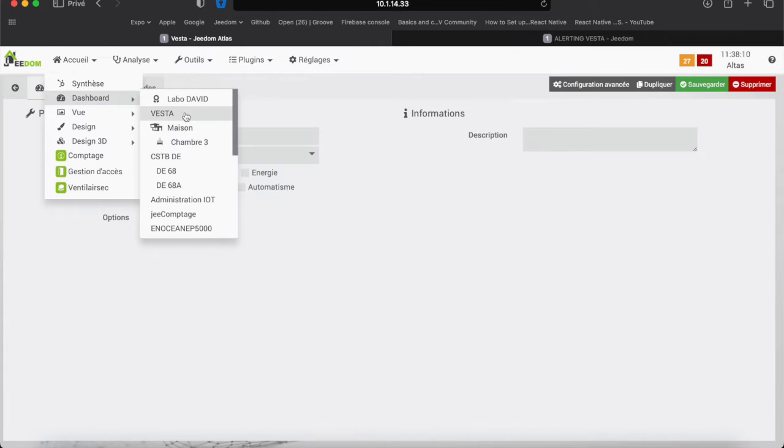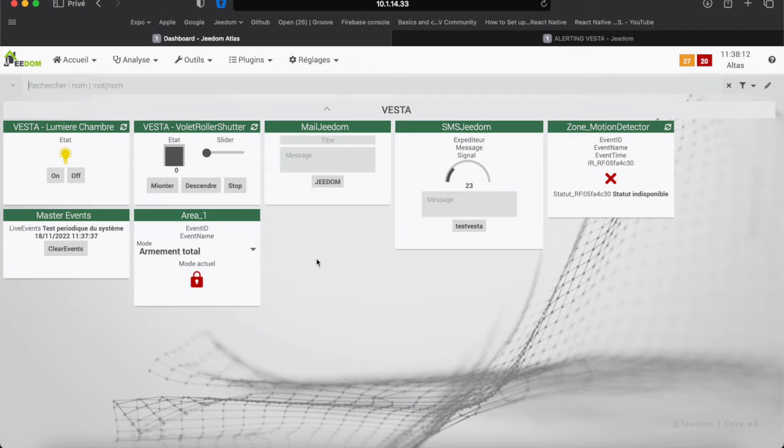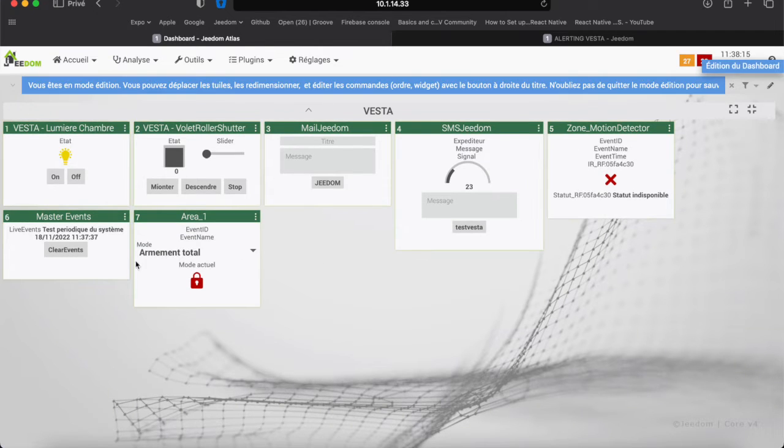On this dashboard, I resize the tiles to have better visibility.